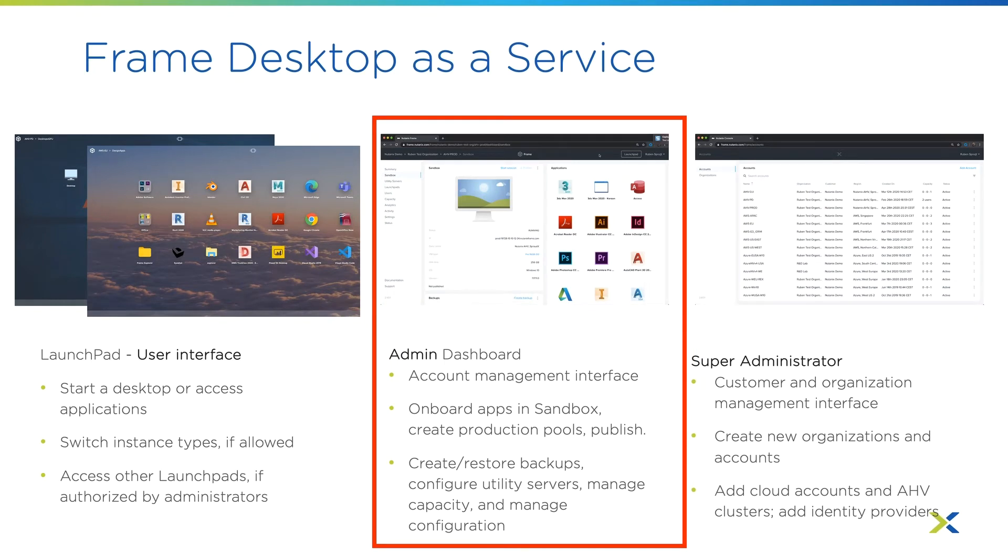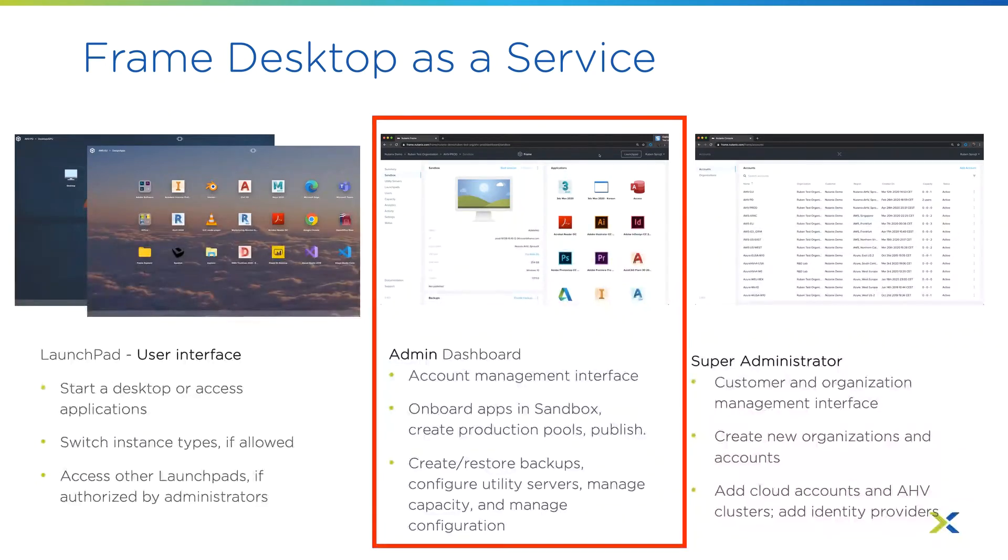In this video you will learn how to manage a Frame account and see the Frame admin interface in action. This modern web interface is used by the IT professional to manage the Frame account or multiple Frame accounts.